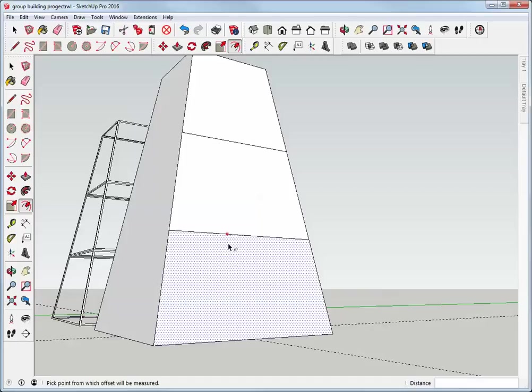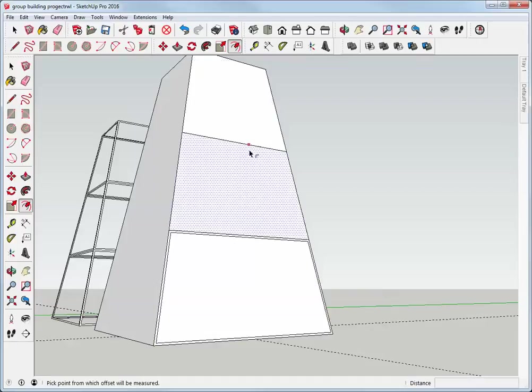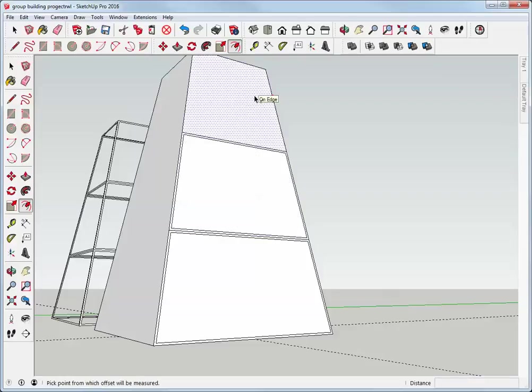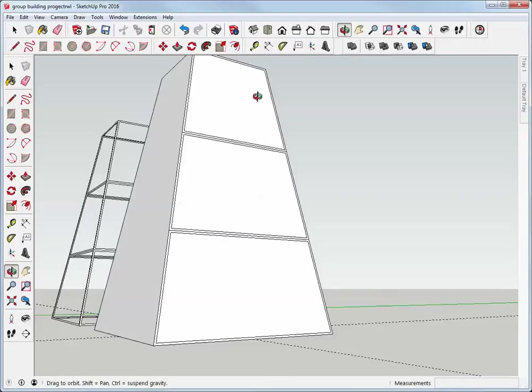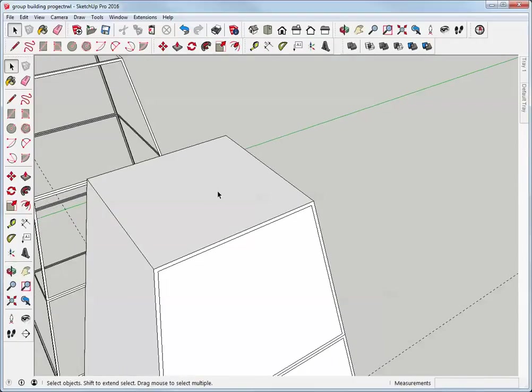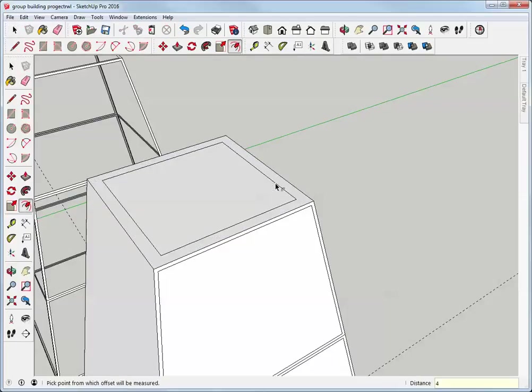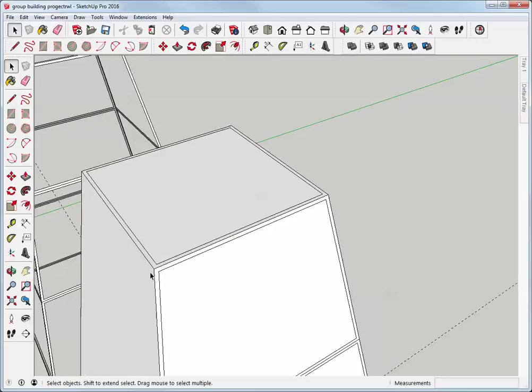And I'll do that all the way up. I'm using the keyboard shortcut F to get the offset tool now. So I hover, I click, I move it in, type the dimension and hit enter. So there's the last face. And I'll do the same thing for the top.